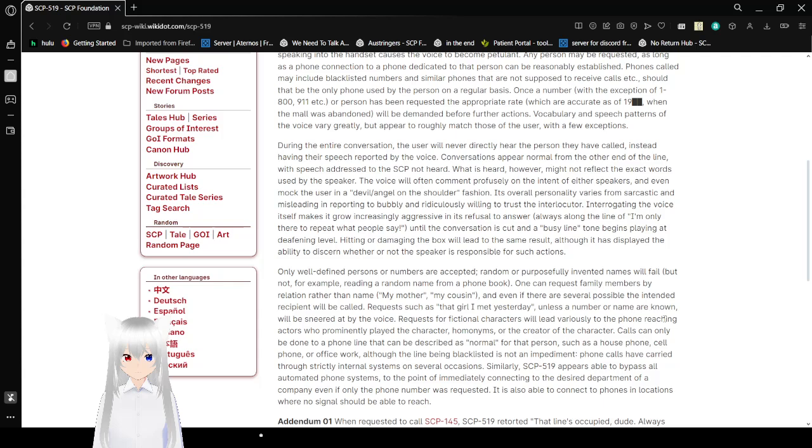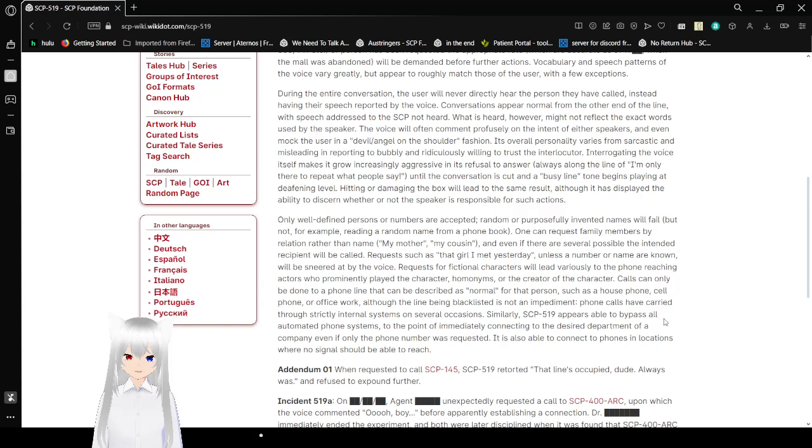During the entire conversation, the user will never directly hear the person they have called, instead having their speech reported by the voice. Conversations appear normal from the other end of the line, with speech addressed to the SCP not heard. What is heard, however, might not reflect the exact words used by the speaker. The voice will often comment profusely on the intent of either speaker and even mock the user in a devil-slash-angel-on-the-shoulder fashion. Its overall personality varies from sarcastic and misleading to overly and ridiculously willing to trust the interlocutor.